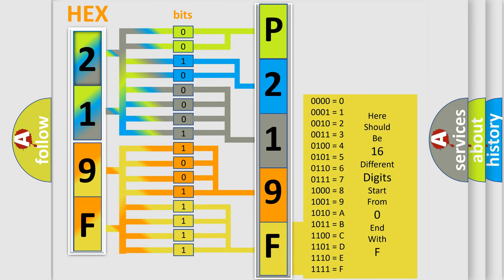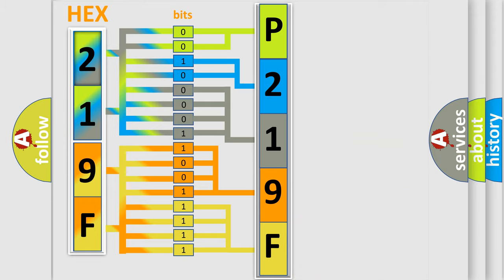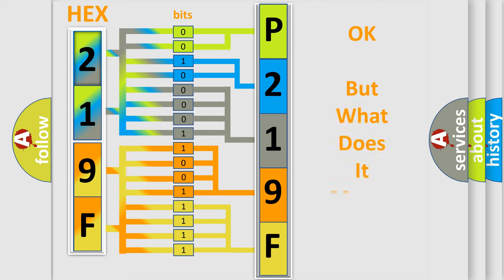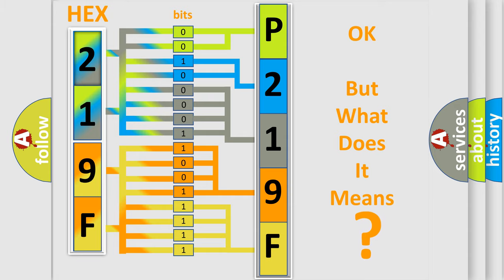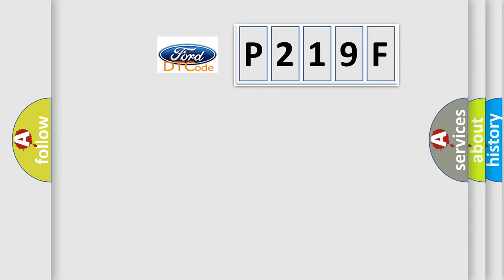We now know in what way the diagnostic tool translates the received information into a more comprehensible format. The number itself does not make sense to us if we cannot assign information about what it actually expresses. So, what does the diagnostic trouble code P219F interpret specifically?